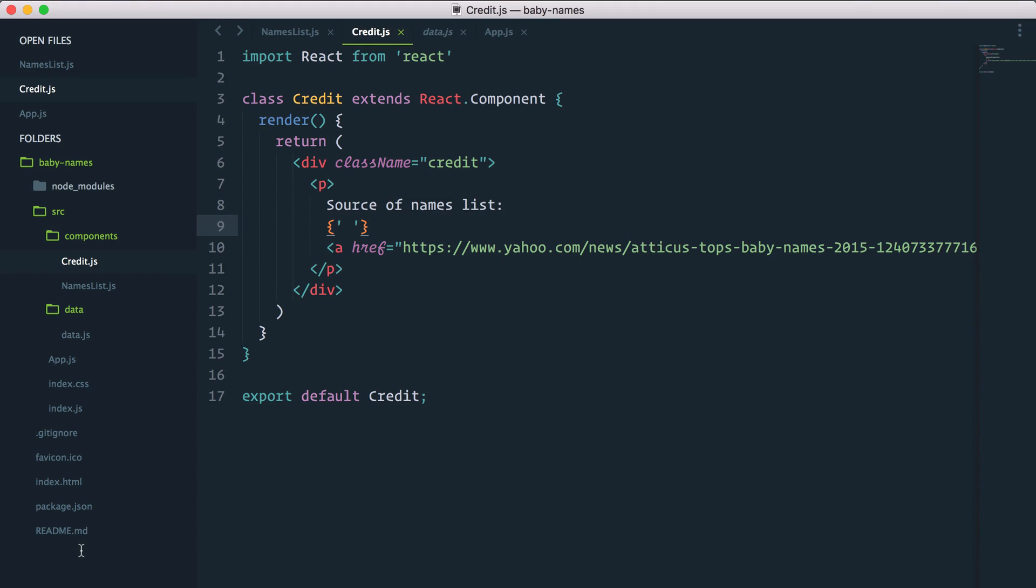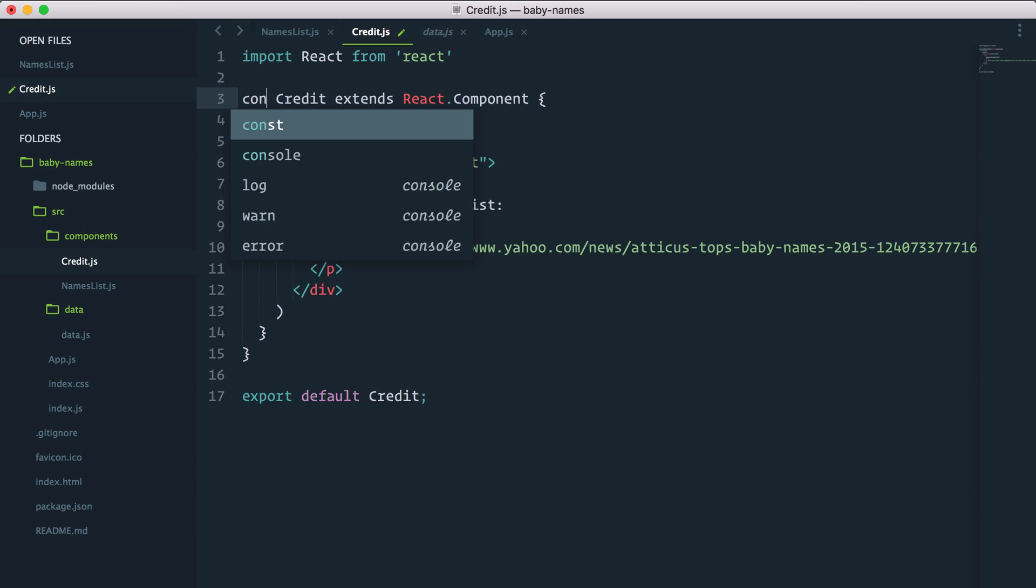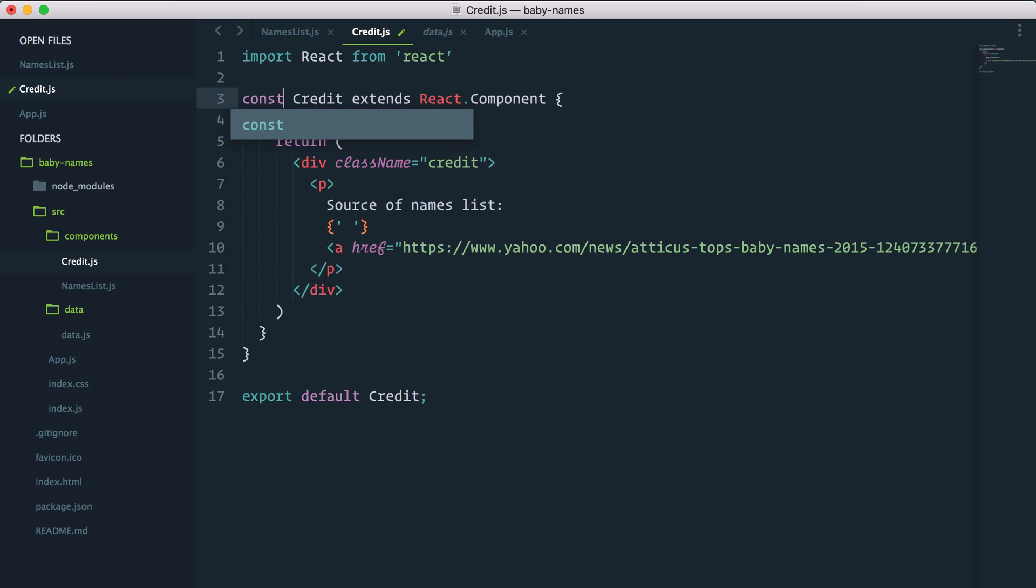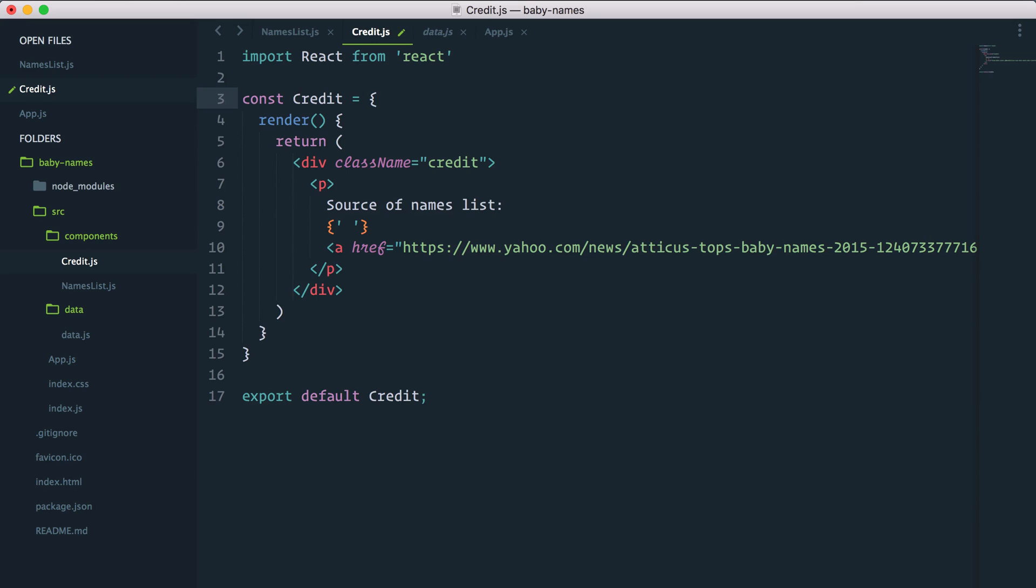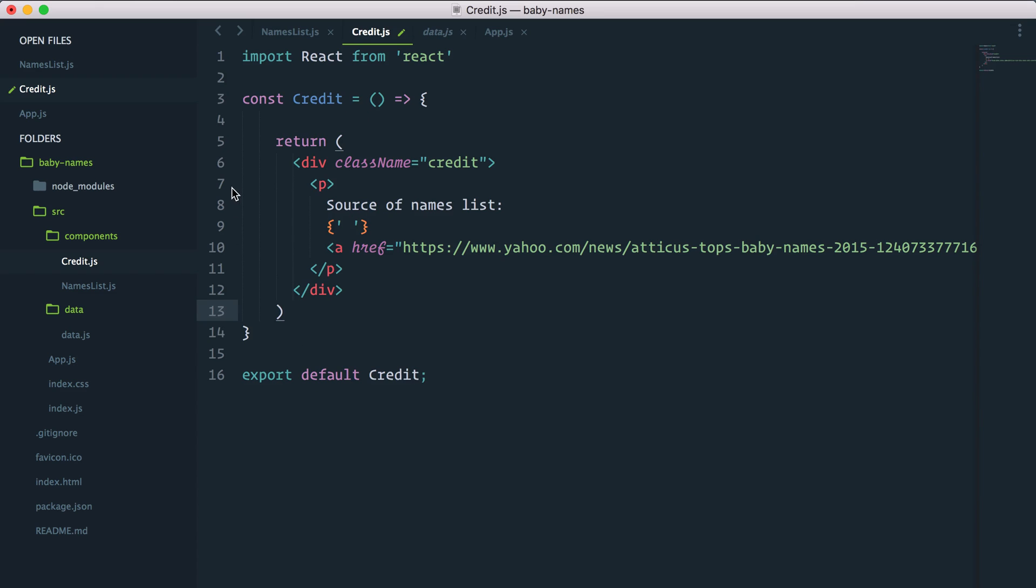So now here comes the interesting part. Let's refactor that component from a class component into a stateless component. So the first thing I can do instead of class we will have now a constant which is an actual function. Now what we can do is actually remove the render method because the function actually just returns some JSX.